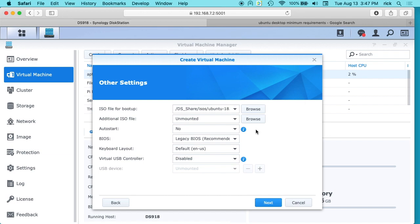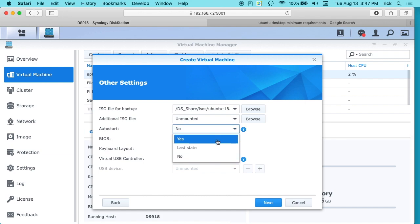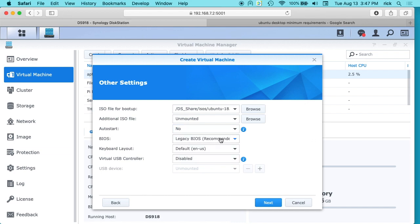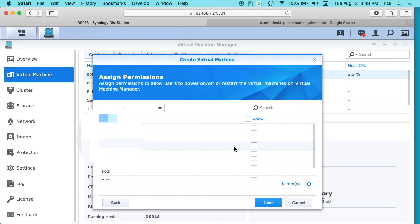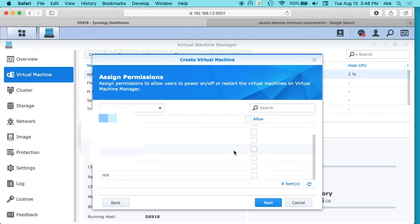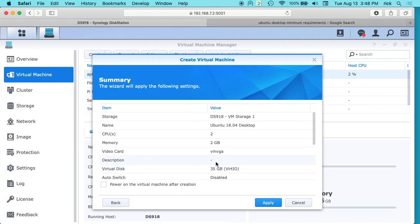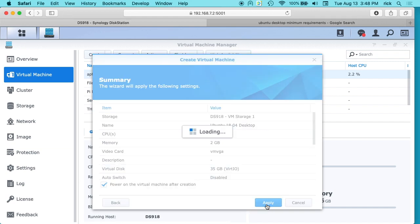We have auto start. I have it set to no, but you can set that to yes or last state. So that'll tell if you start the NAS up, do you want the virtual machine to start automatically, or do you want to have the state it was in when the NAS was last turned off? I'm just going to say no here. We'll do a legacy BIOS. My keyboard layout will be US, and the virtual USB controller I'll have disabled. I'll hit next. Here I'm going to choose the user that has access to this. So I'll choose myself. I'll hit next. And it says power on virtual machine after creation, so I'll check that and I'll hit apply.